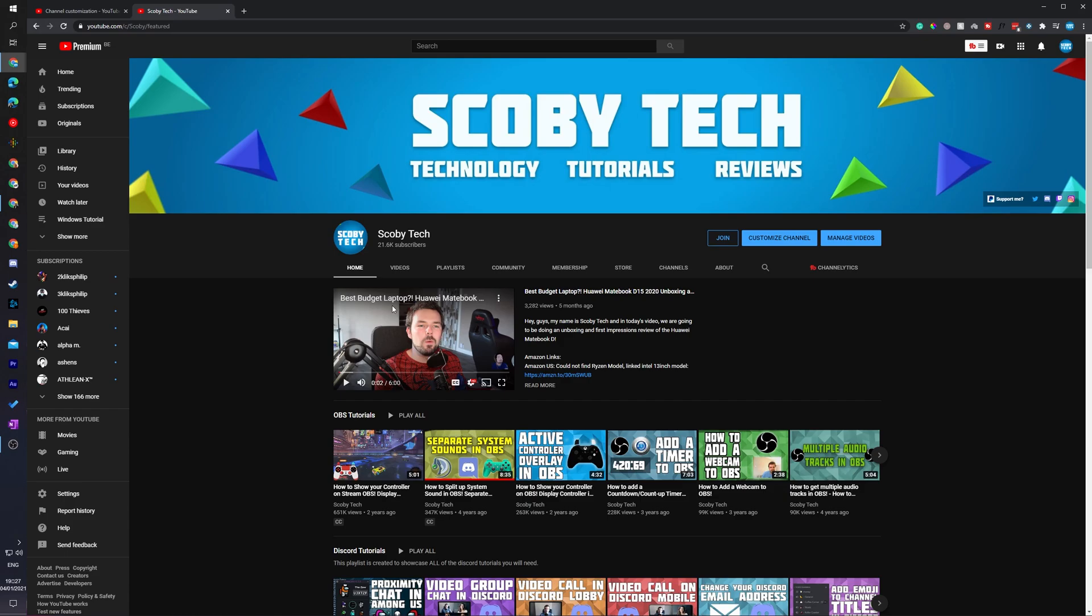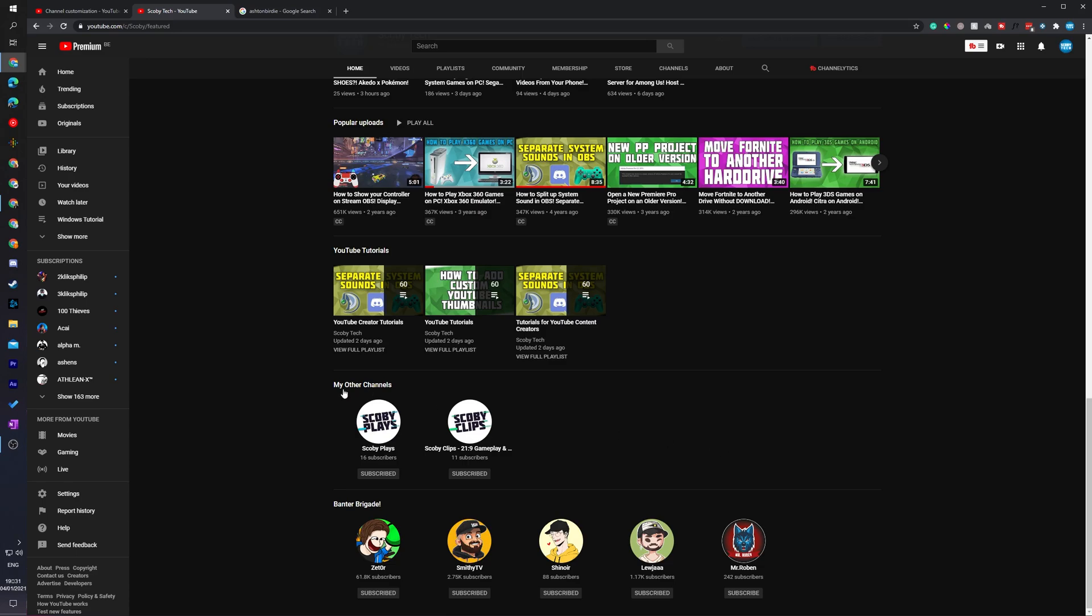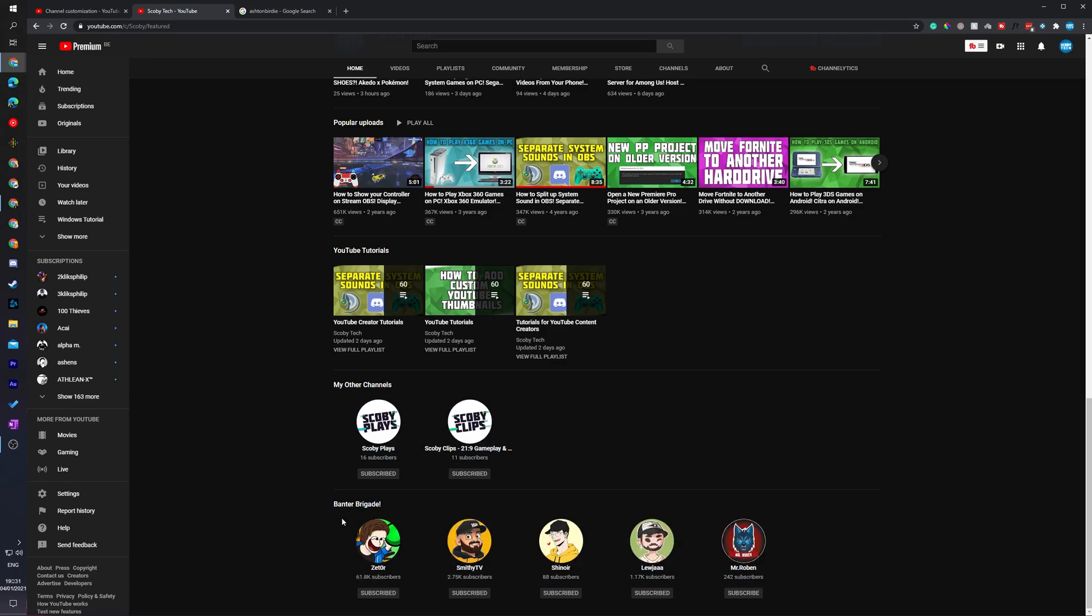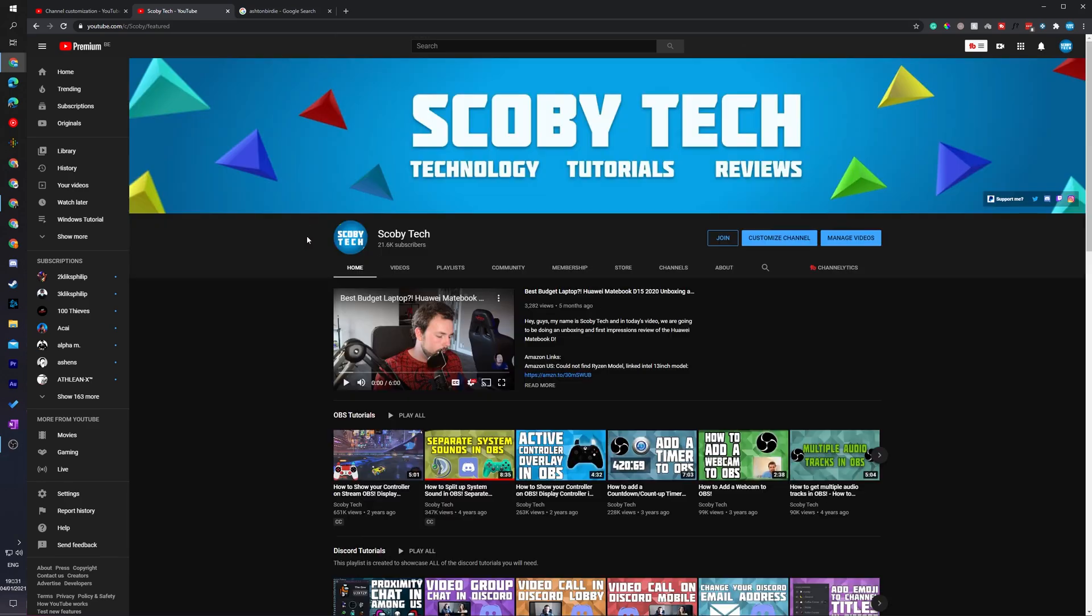Now once we view our channel it is important to keep in mind this can take a couple seconds to a couple minutes to fully upload on your channel. So you may have to be a little bit patient here while everything updates. Feel free to come in and check in a little bit later. And if we scroll down on our homepage we should be able to see my other channels right here and we should be able to see the Banter Brigade channels here as well.